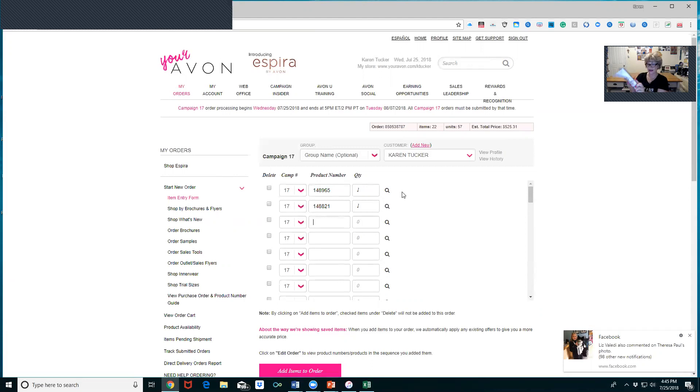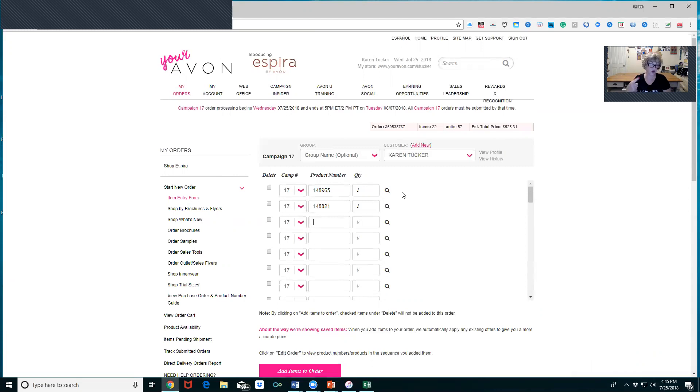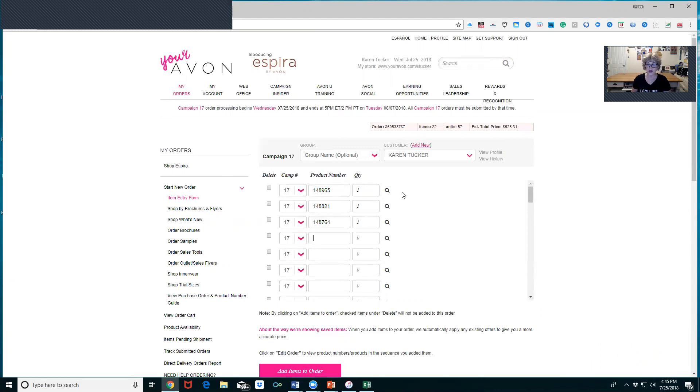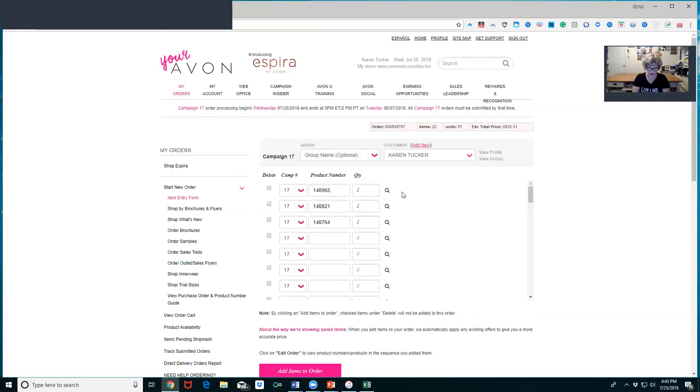That is approximately fifteen, sixteen dollars in orders. Let's see, should I try the necklace? The necklace would be gorgeous. What I'm doing is working it up to a $40 order to show you how to submit the order and go all the way through. 148-764. Right there that is almost $40. I need to get my husband's deodorant and I almost forgot.